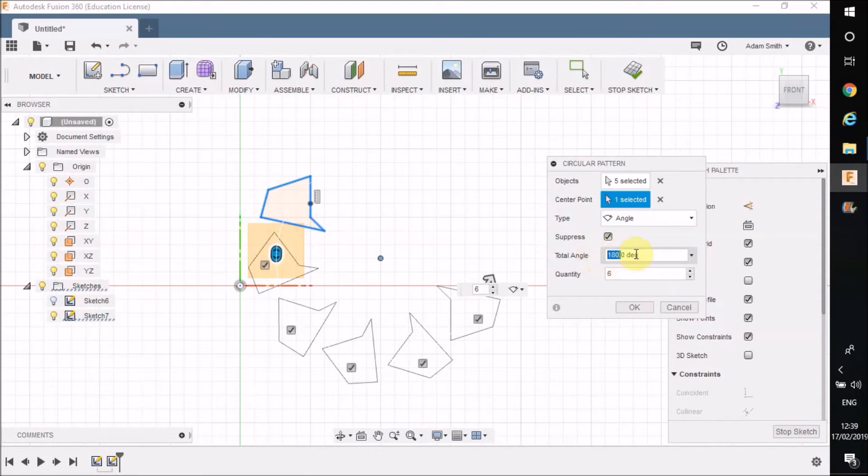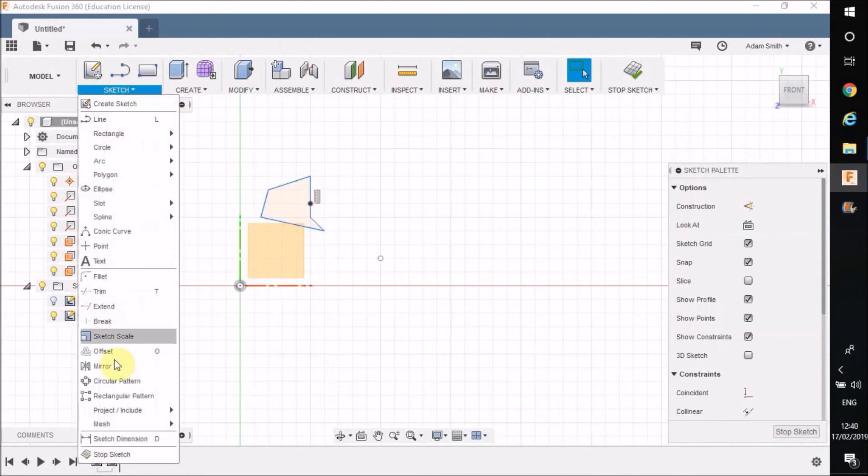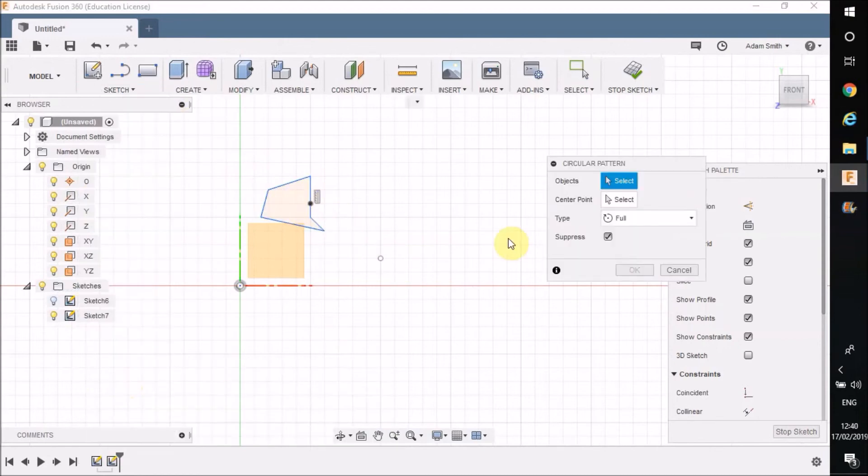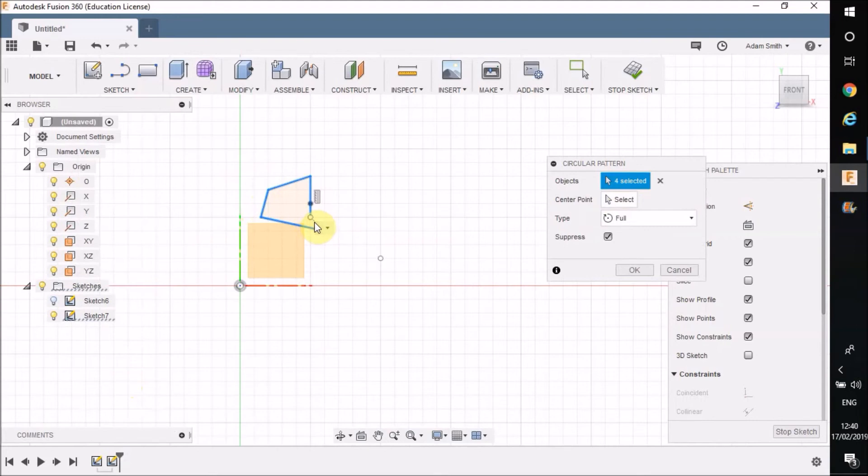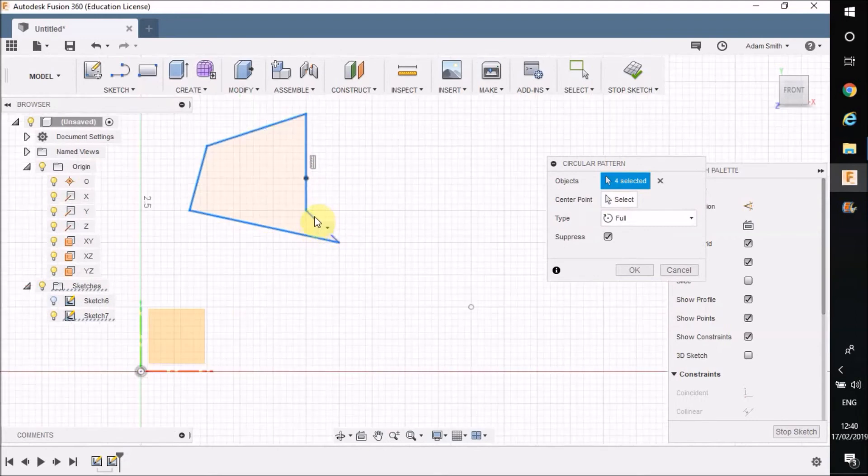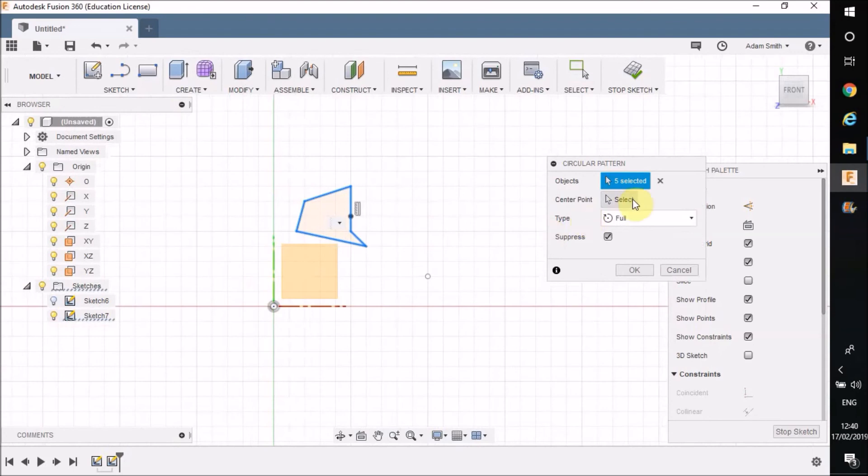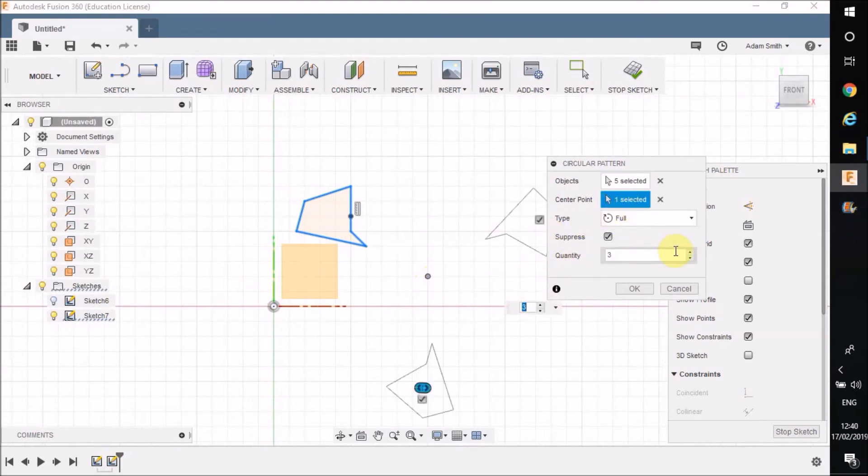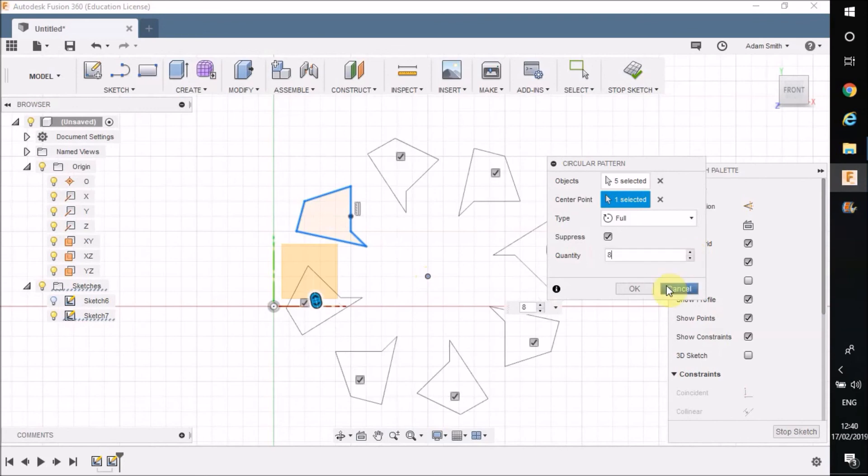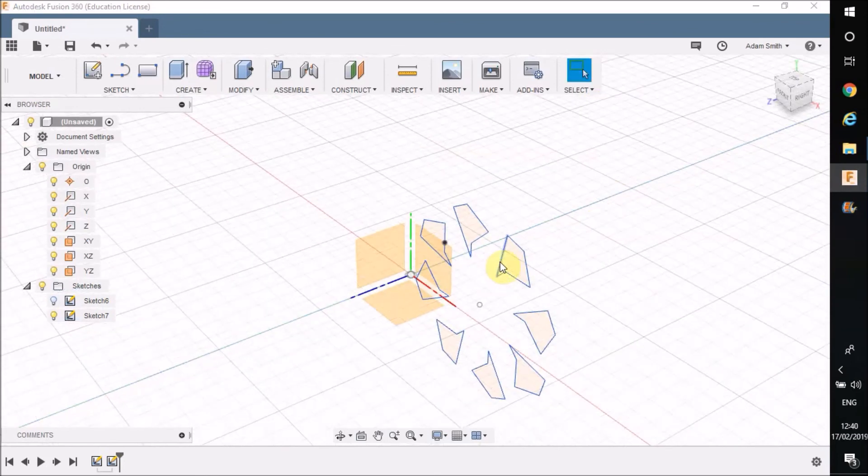Okay, so I'm going to use that particular setup. Circular pattern objects, back to there, center point, create this nice pattern, press okay.